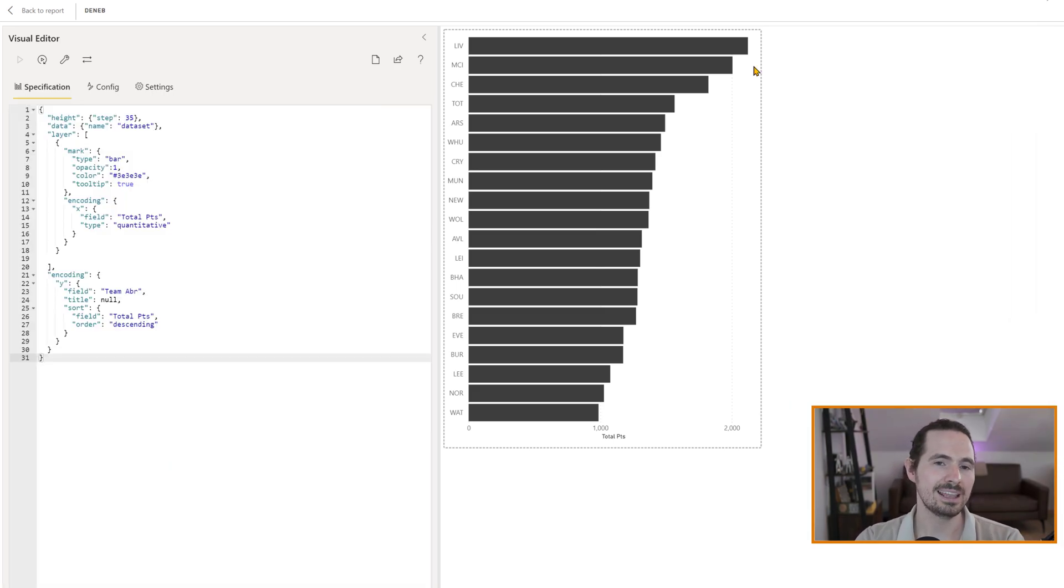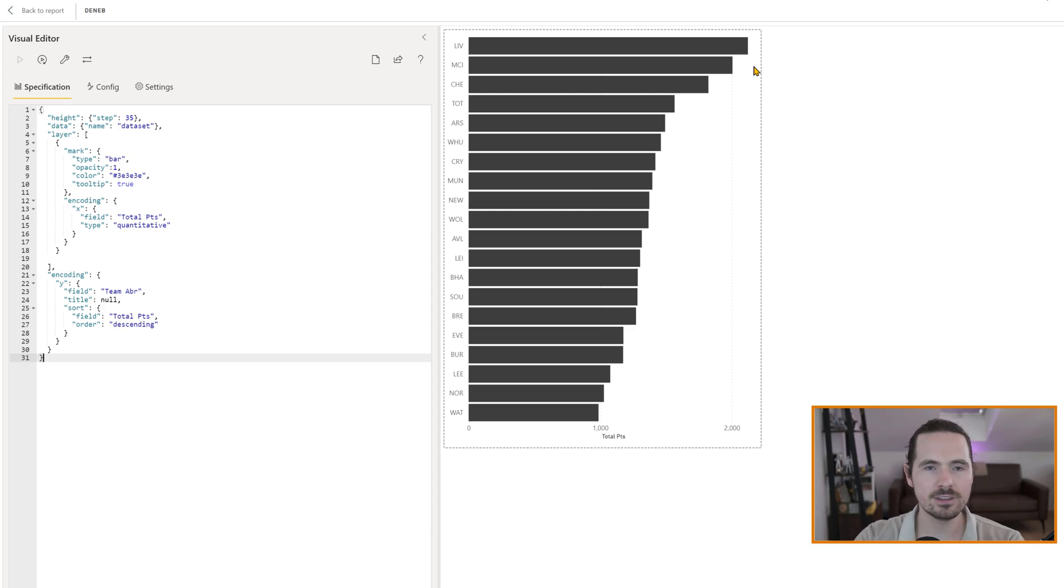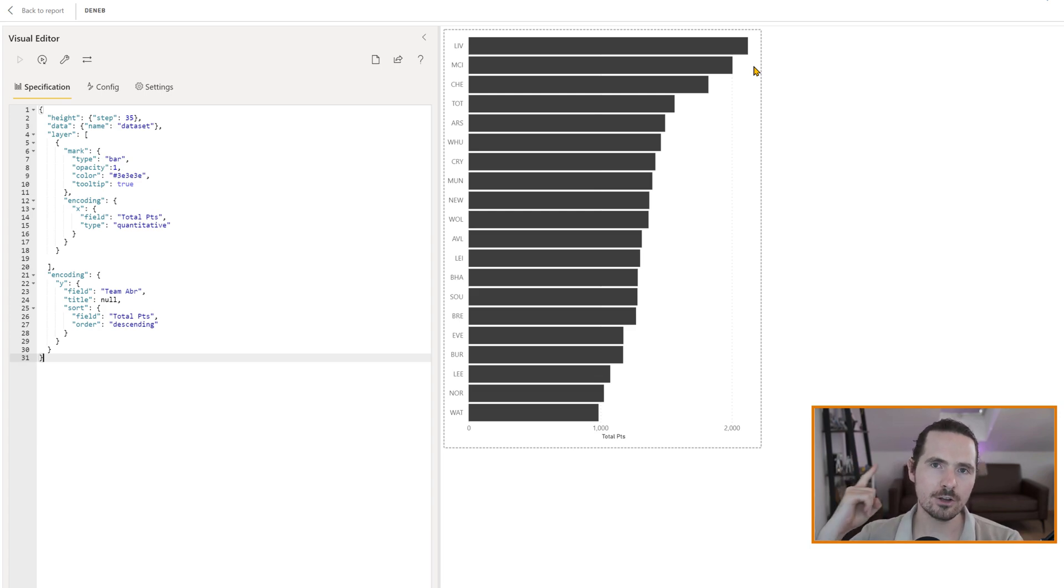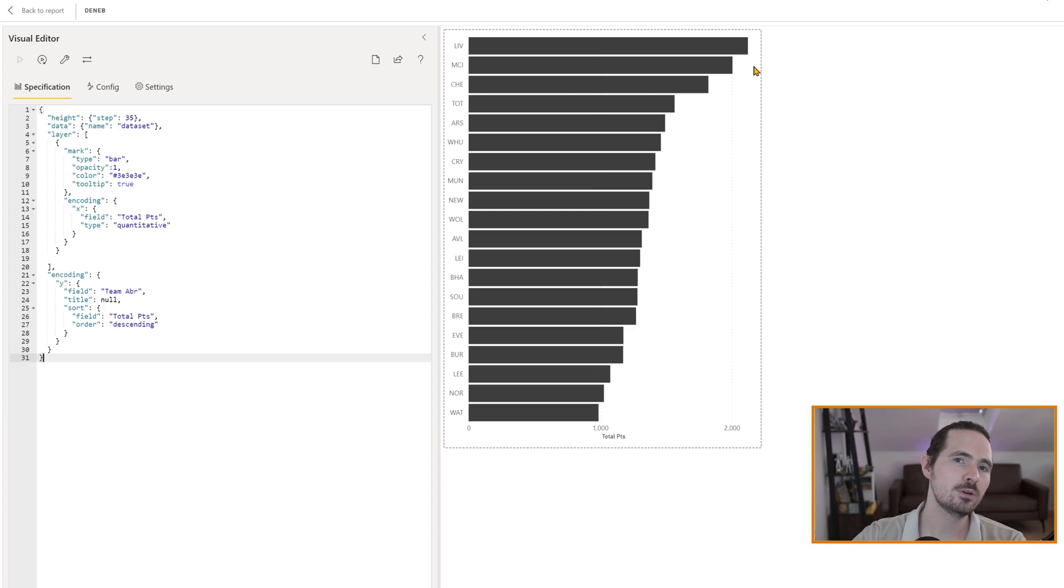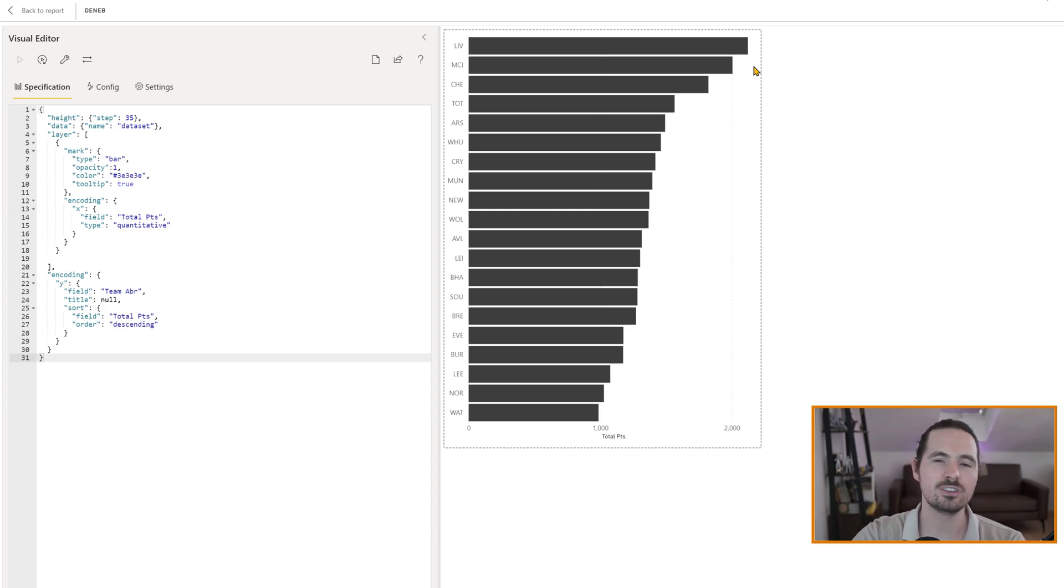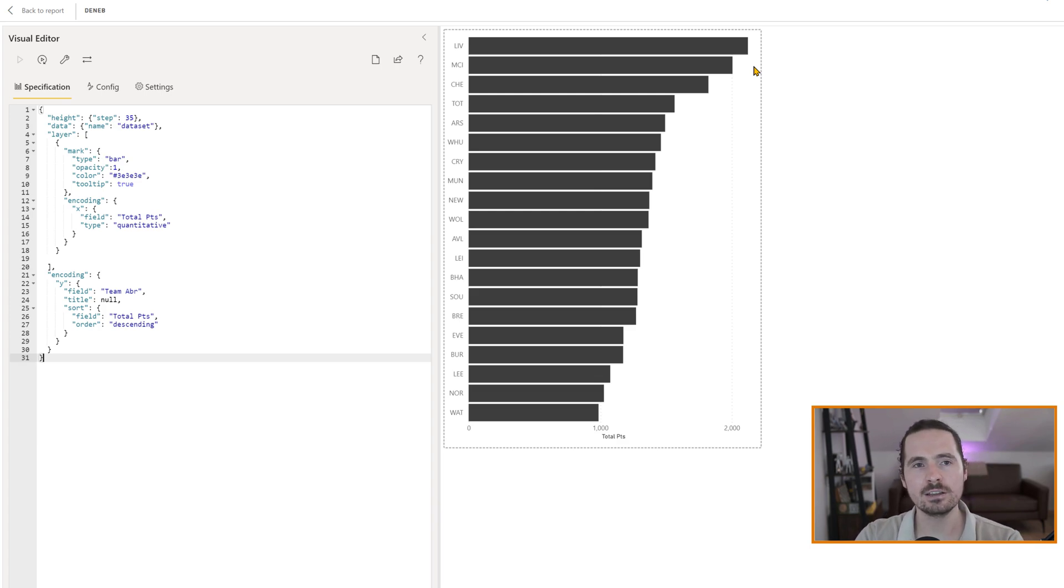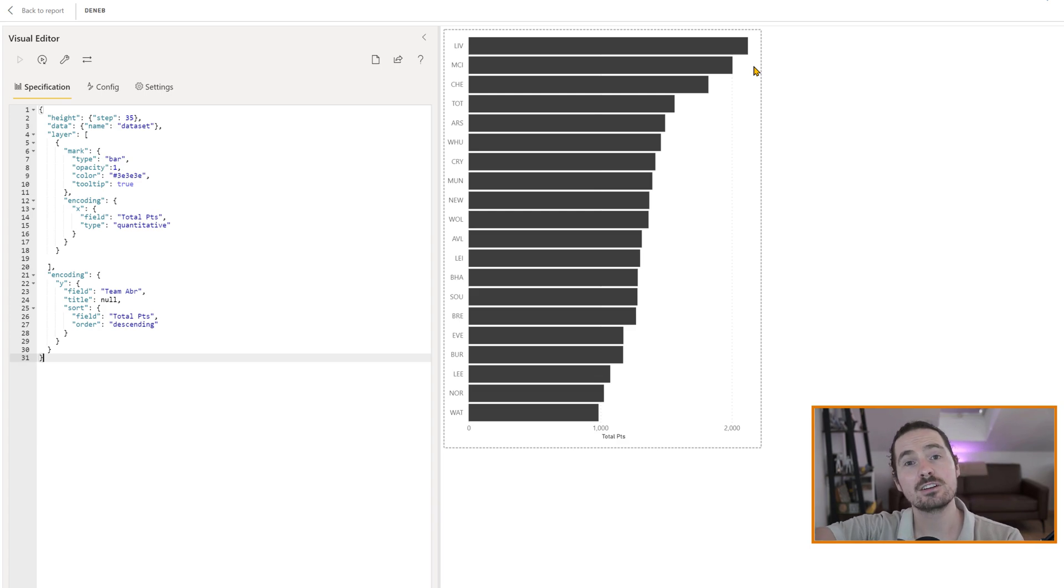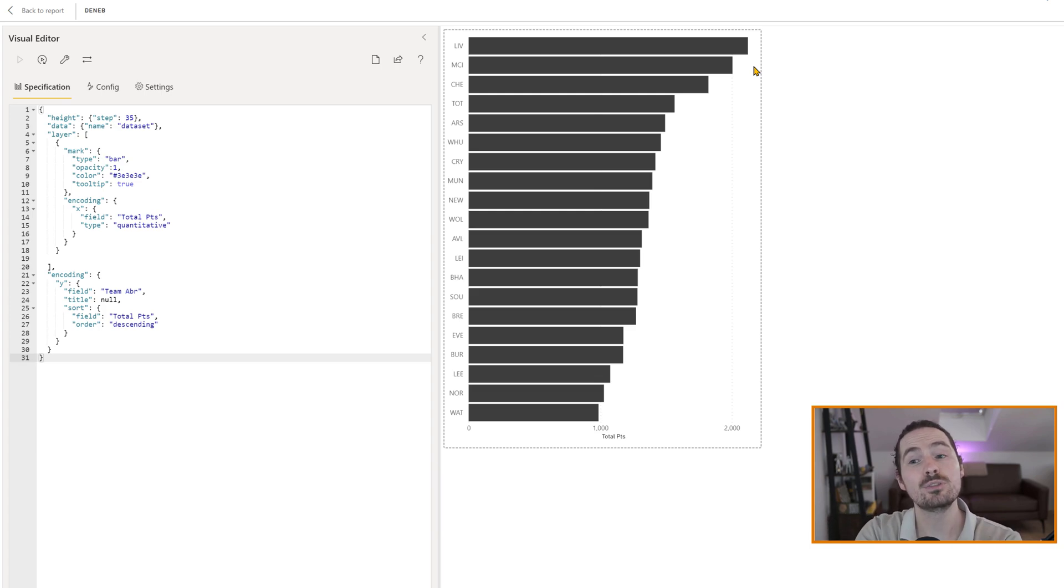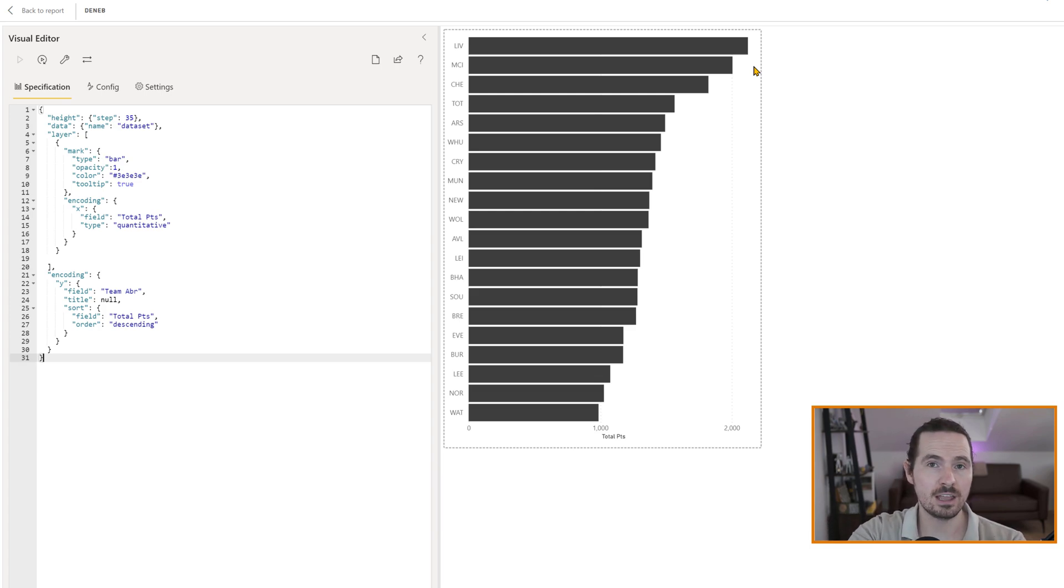So if you don't know what any of this is, what any of this means, no worries. Check out the previous videos. They will teach you how to get to where we are now, which is a really basic bar chart. And from this basic bar chart, we're going to add that functionality, and it's going to be cool. And it's actually going to give you a chance to do things that you can't do with your standard Power BI visuals. Let's go.